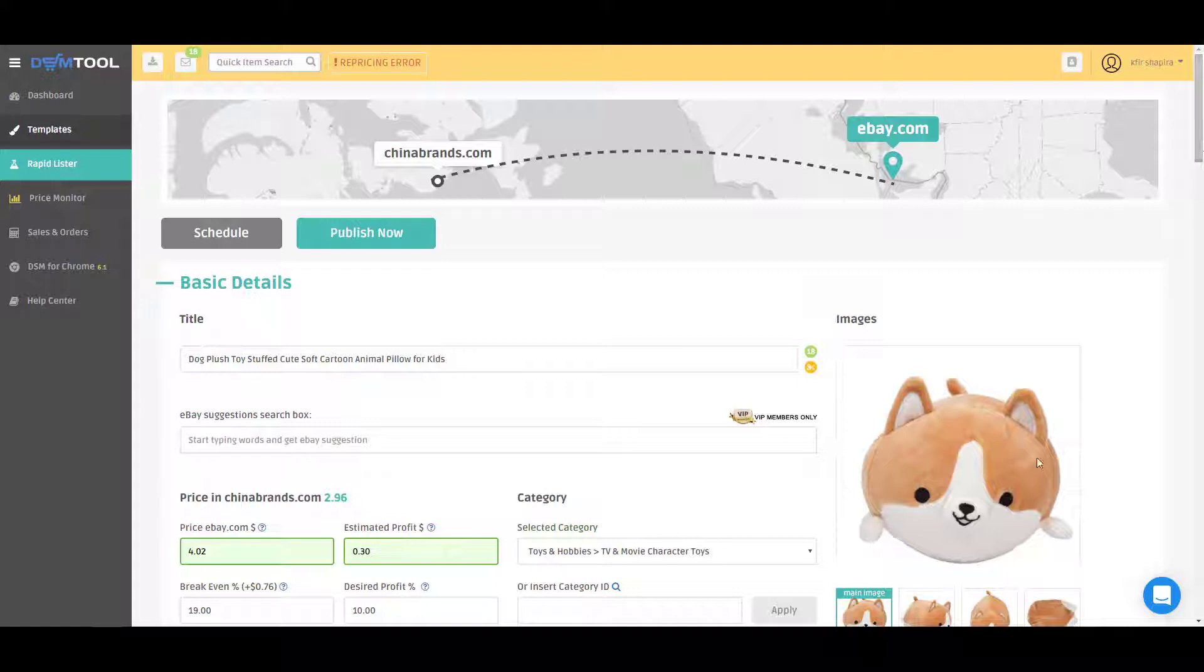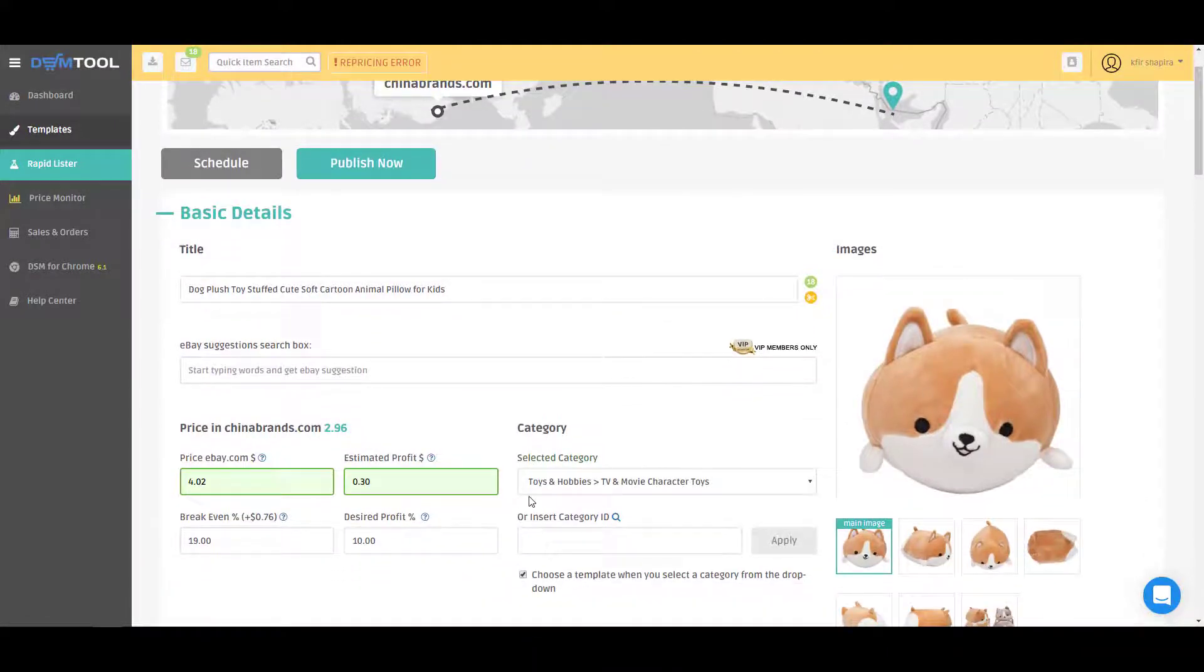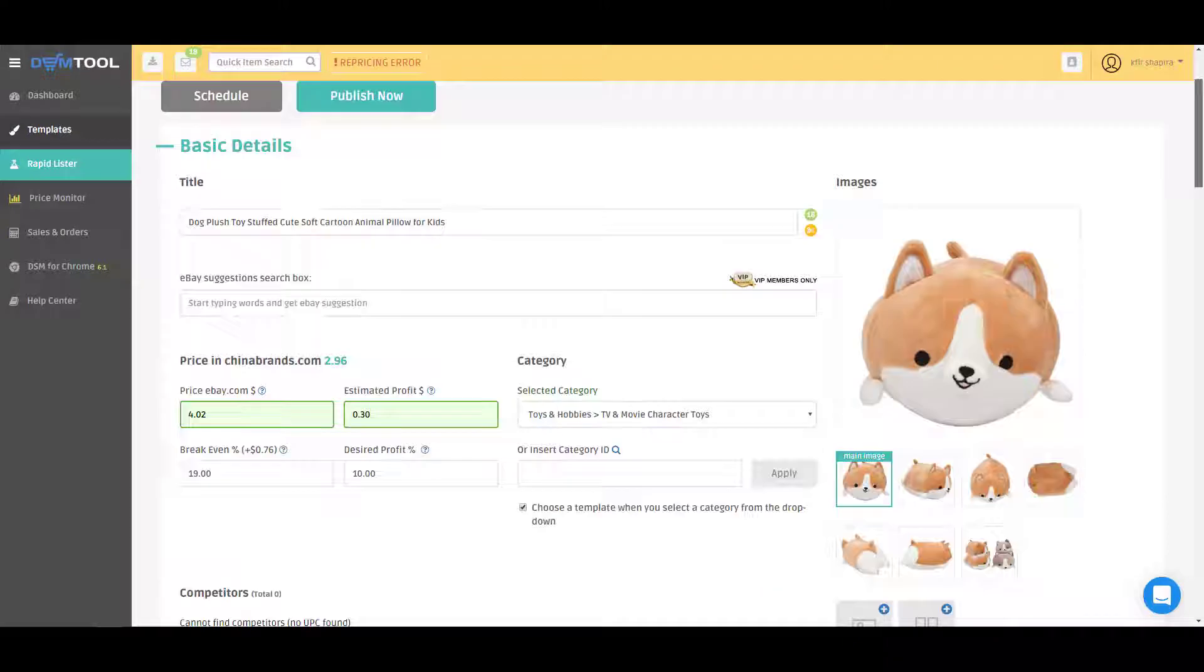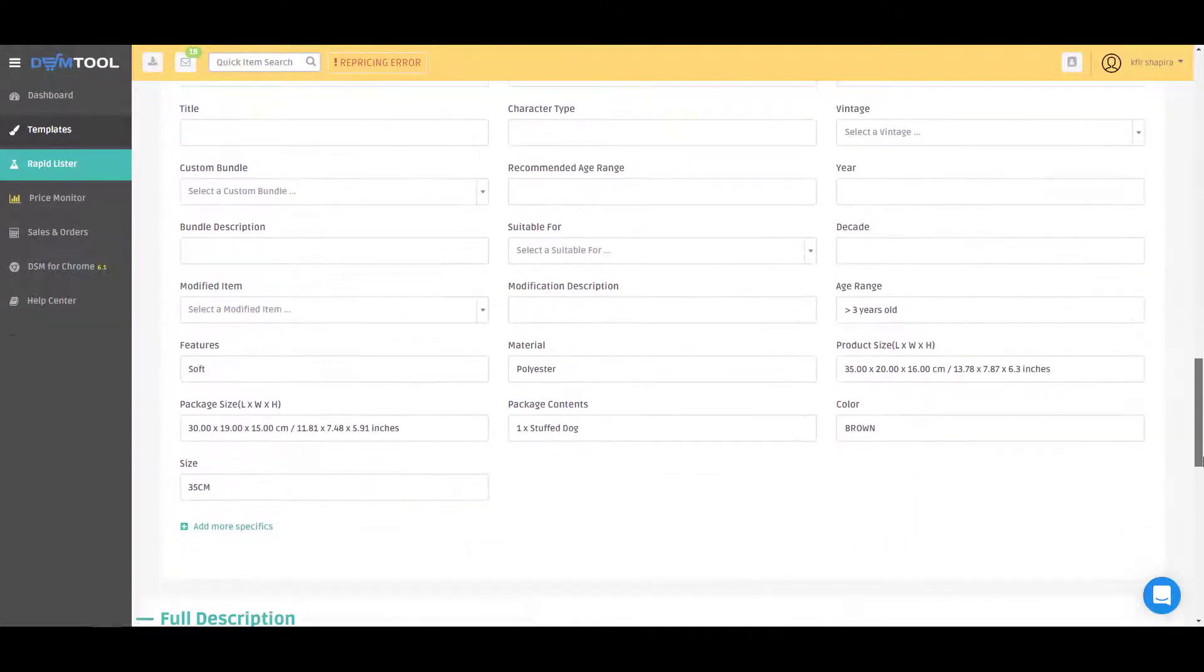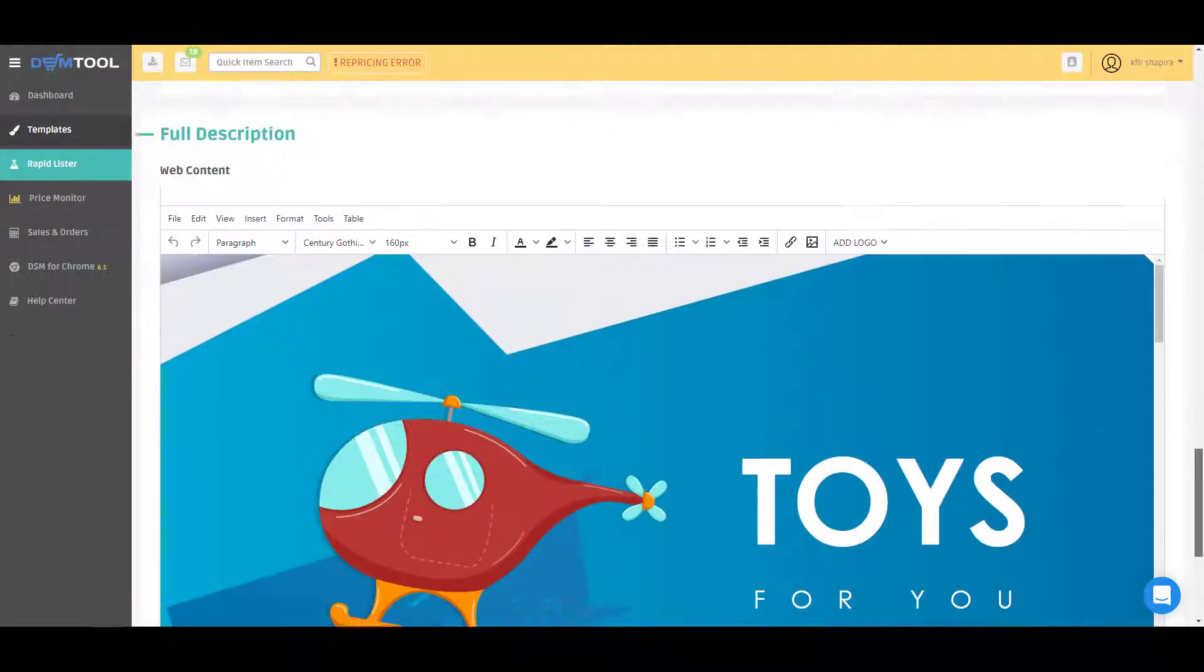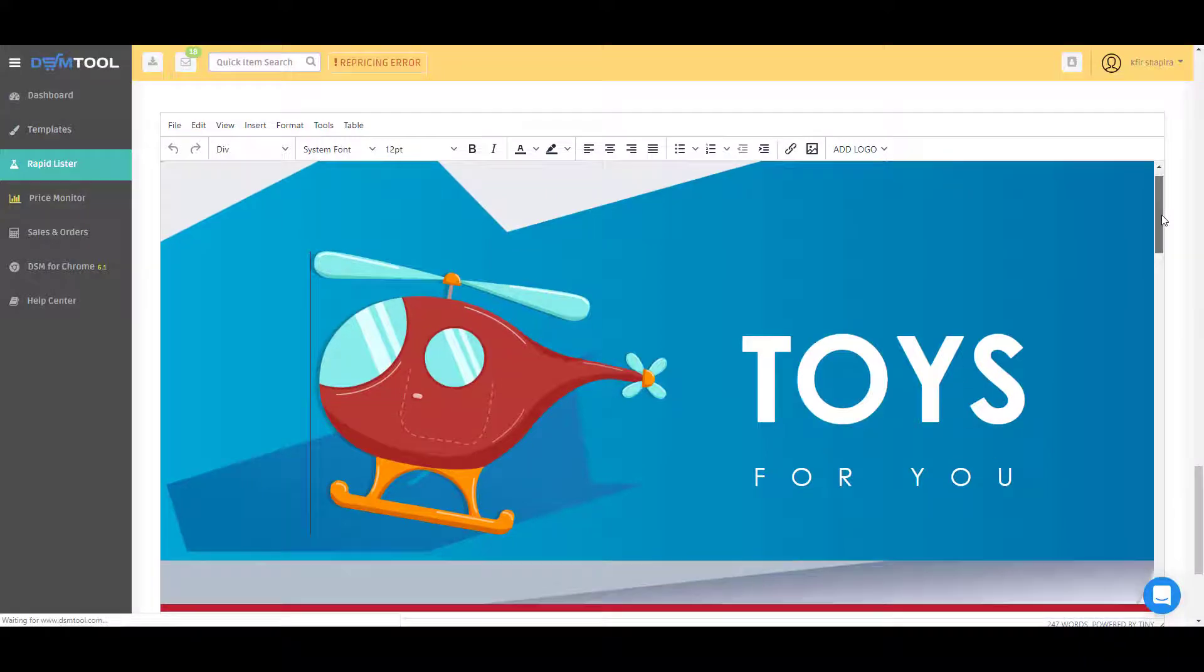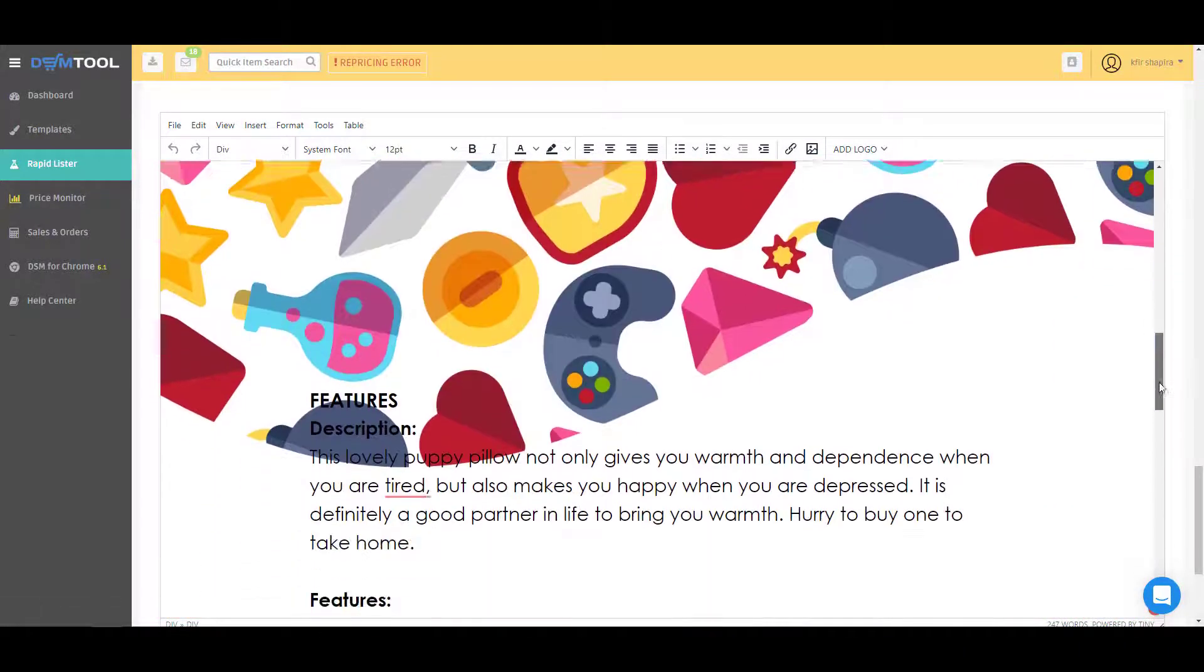What the feature does is for every product that you're posting, it checks the category on eBay. As you can see here the category is toys, and it adjusts a template automatically for that category. Here is the template - I posted a product from China Brands and the template is toys template.